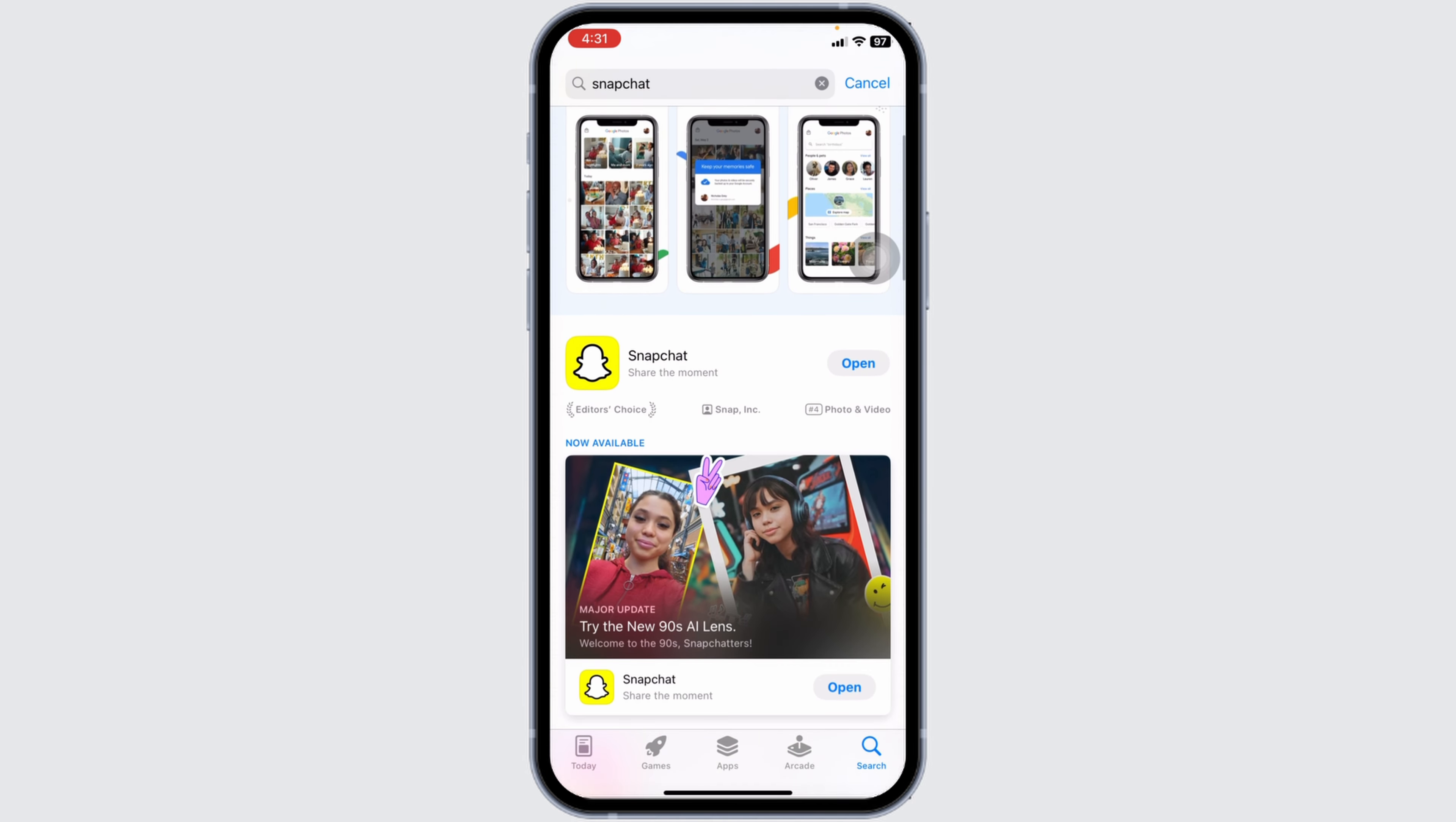Heading towards the very last solution. You can completely delete this app from your device and reinstall it. To do that, long press on your app, click Remove App, click Delete App, click Delete. This app has been deleted. Now you can launch your App Store, search for the app and install it.